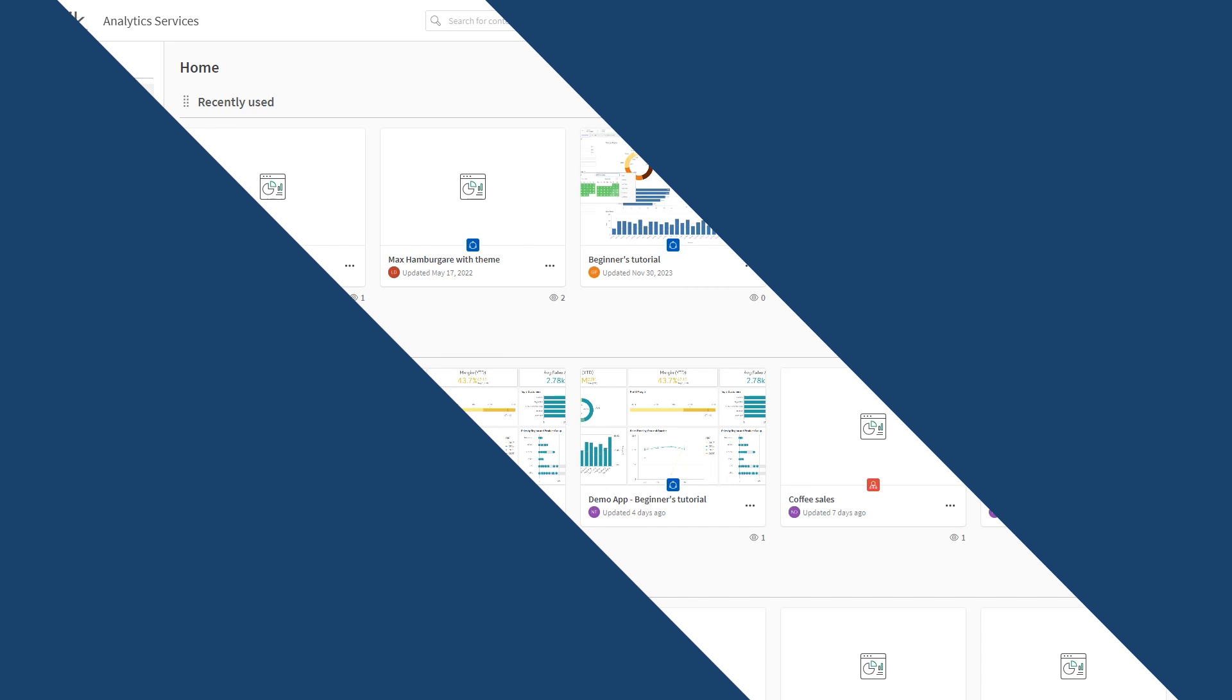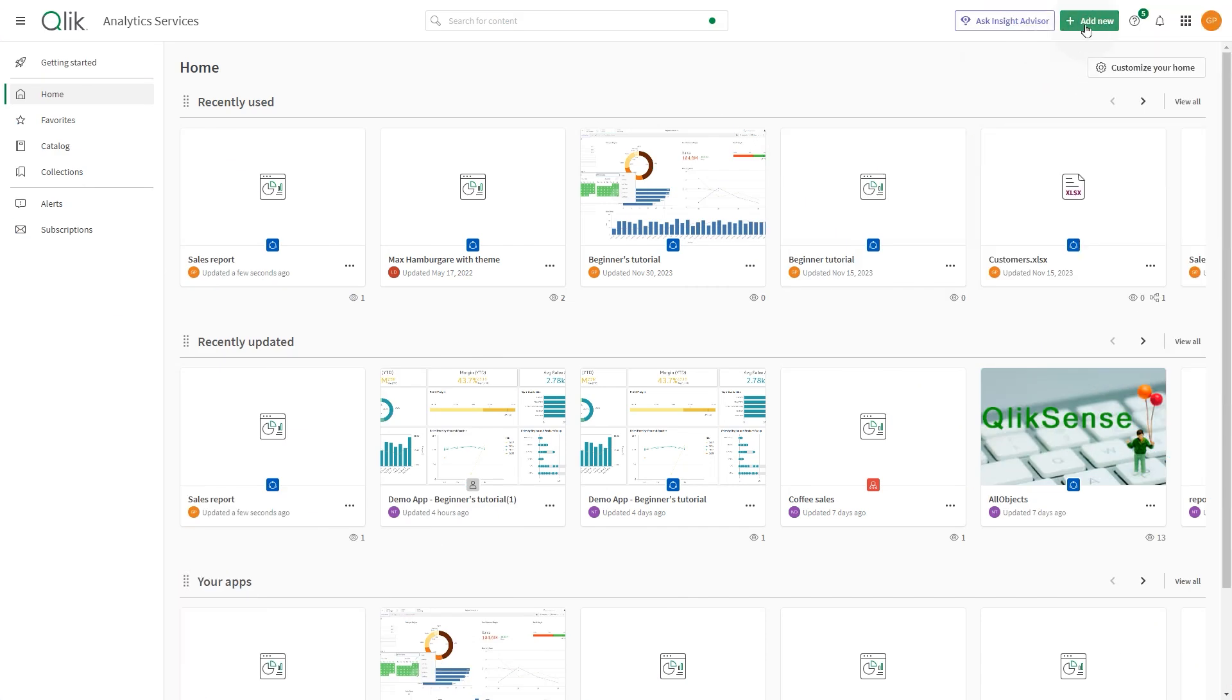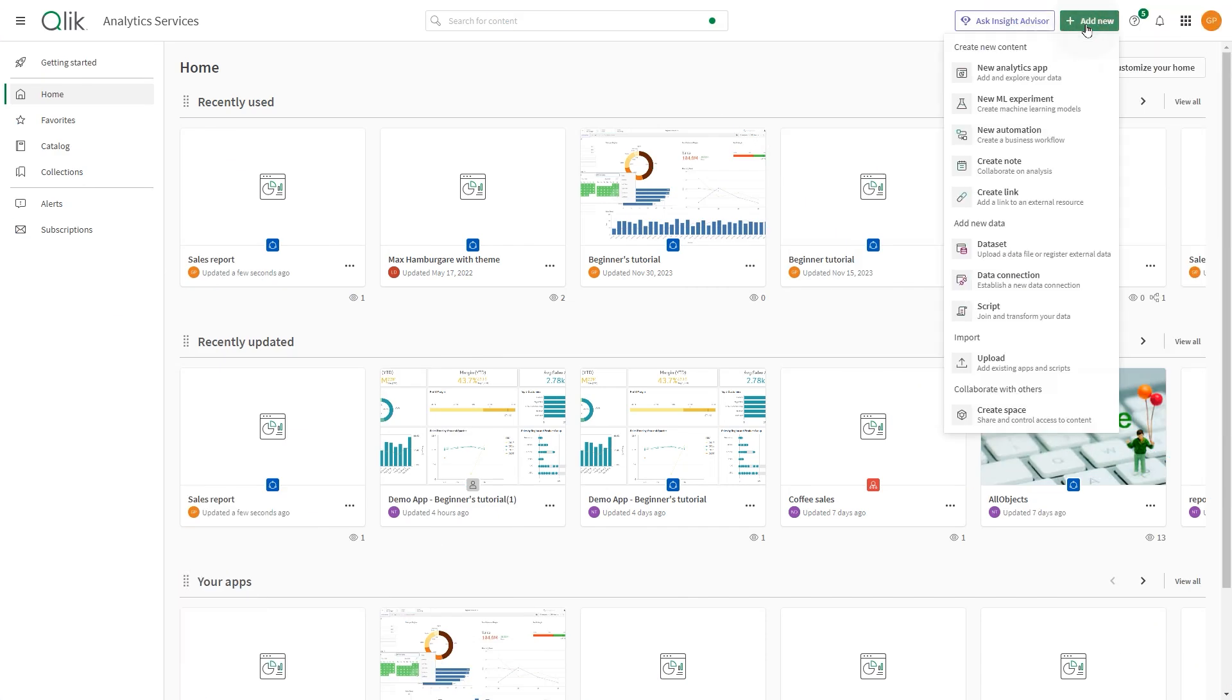Once you have exported the app, go to your Qlik Cloud tenant and import the app.